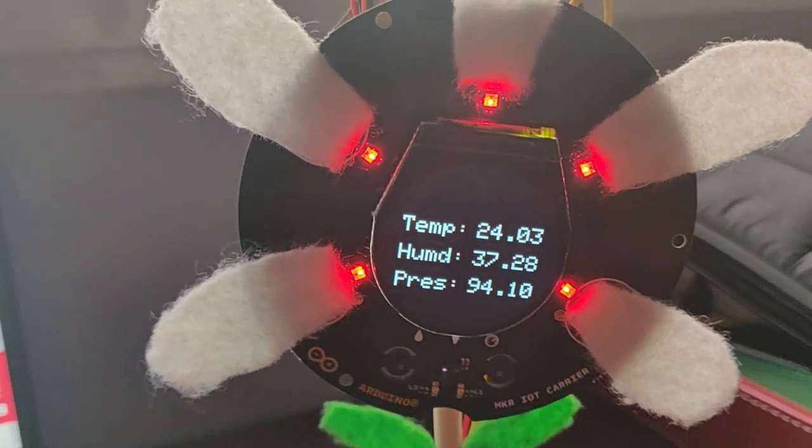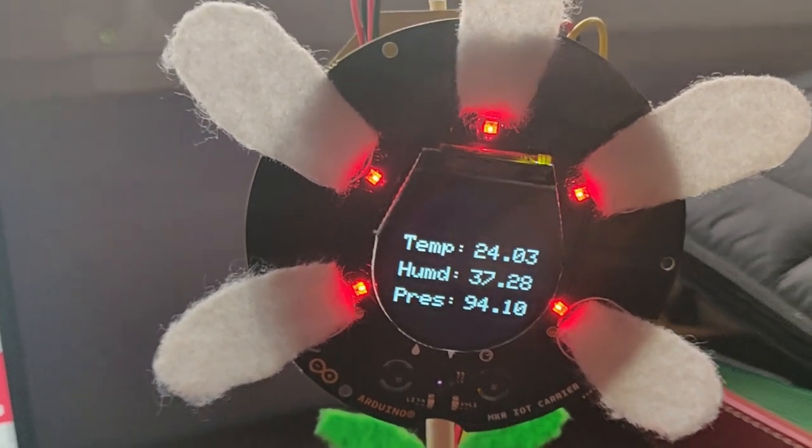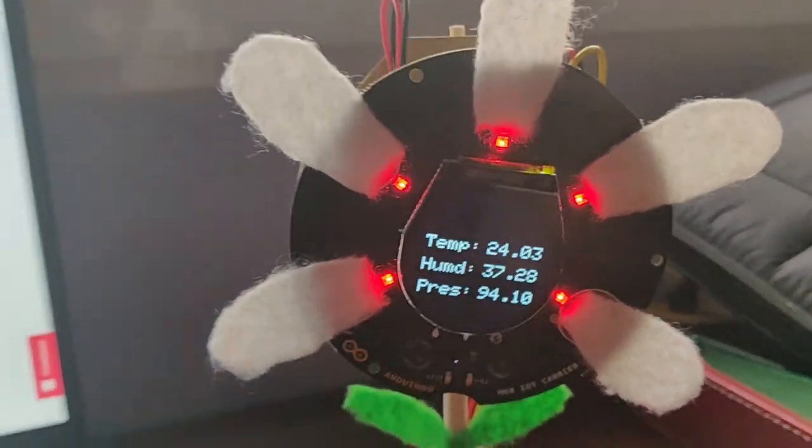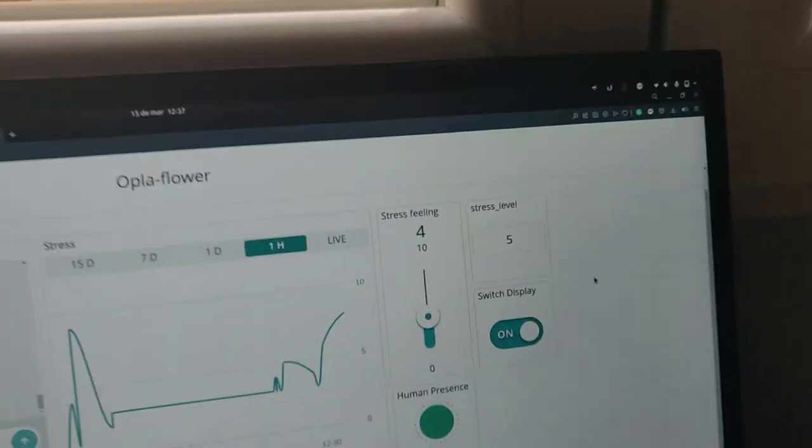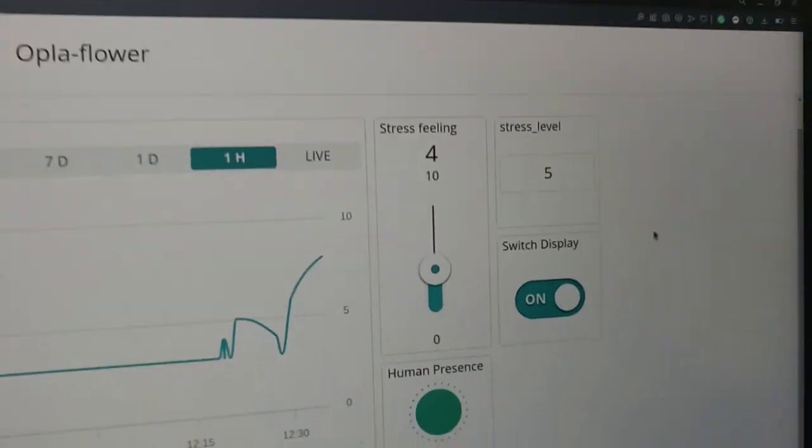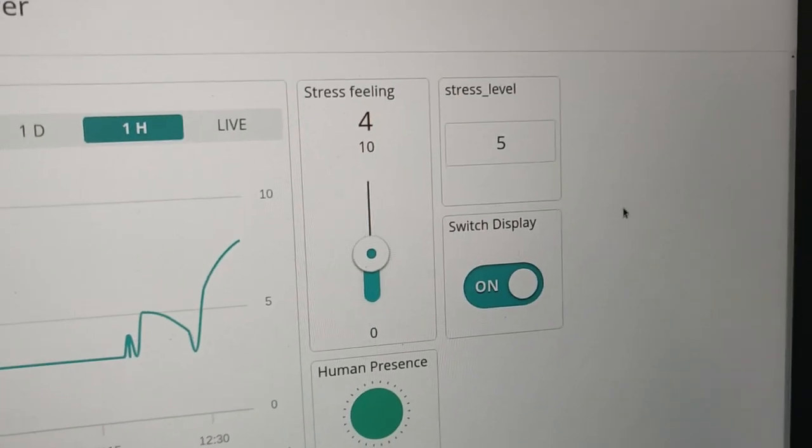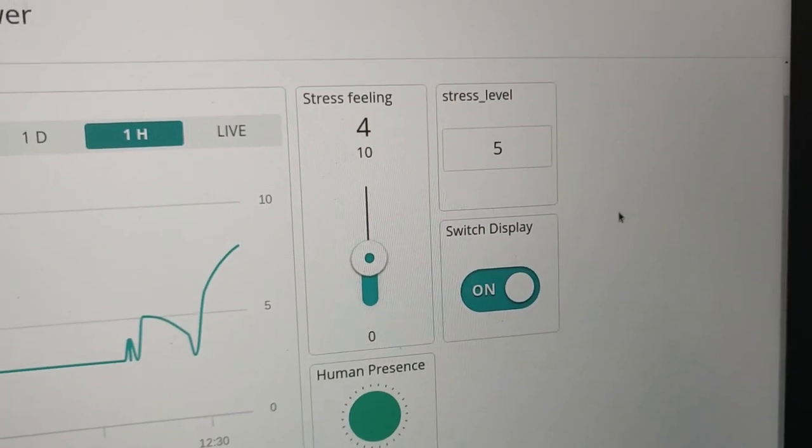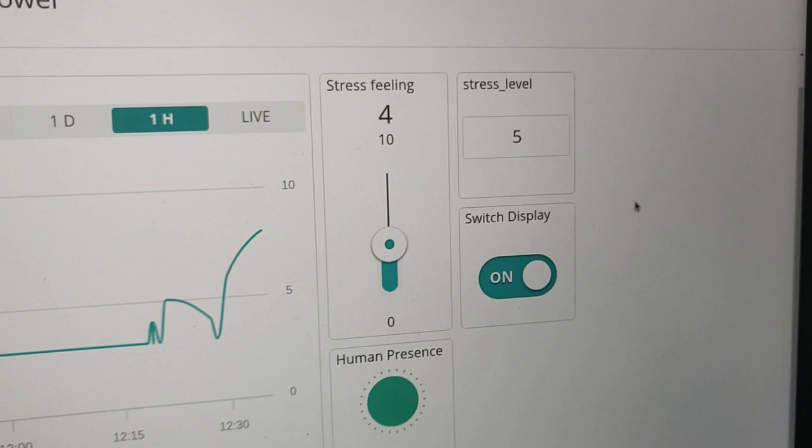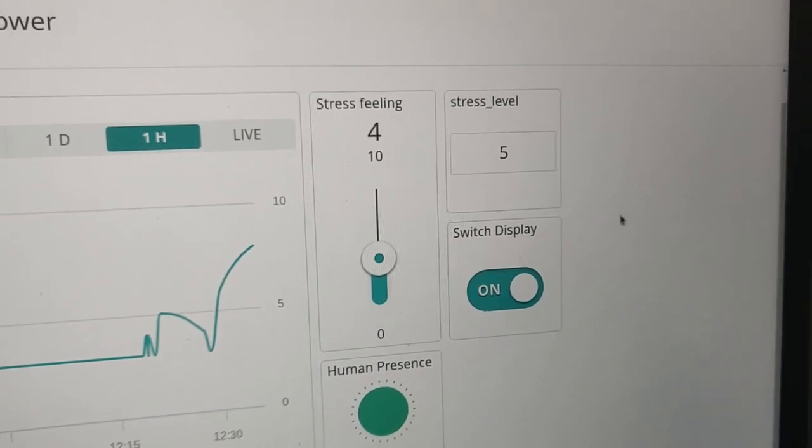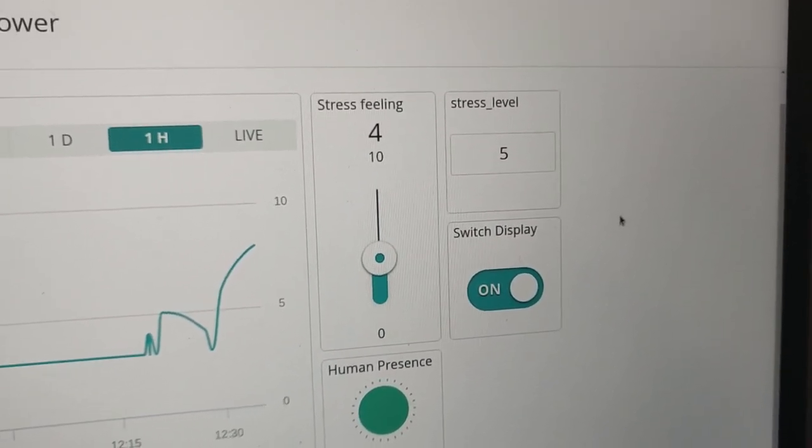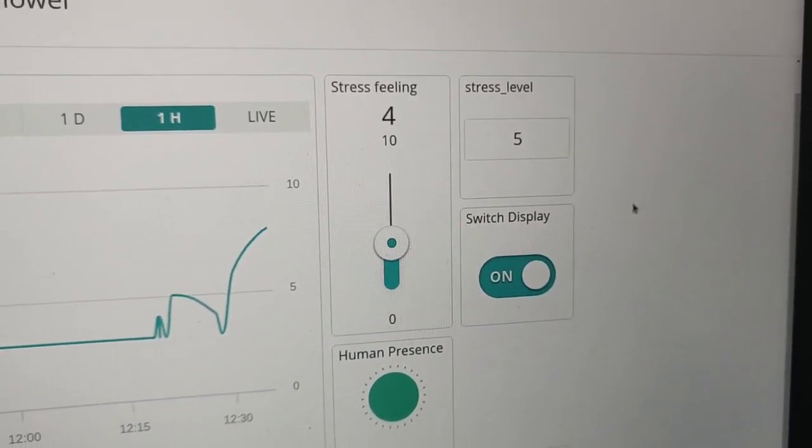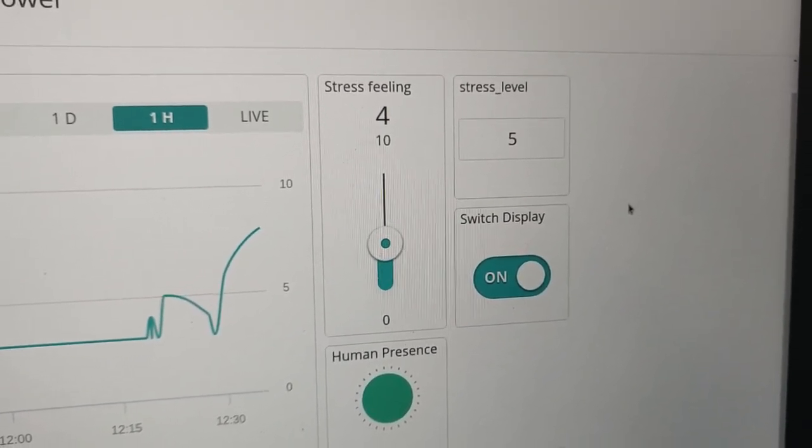And that temperature is going to be bad for the stress level. And for this reason, we have a stress feeling, the manual feeling that we are adding every time that the flower asks us, or we introduce by ourselves.